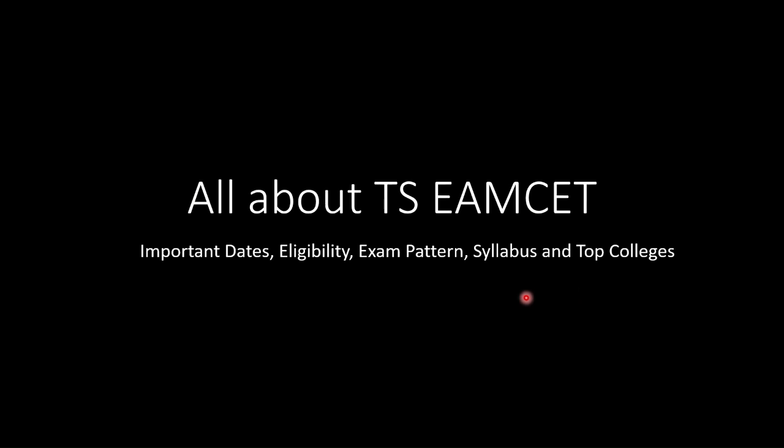Hello everyone. In today's video we are going to discuss important information regarding TS EAMCET examination. TS EAMCET stands for Telangana State Engineering, Agriculture and Medical Common Entrance Test. It is one of the most important exams in Telangana State as it provides admission to various prestigious institutes. Let's discuss this exam in detail.